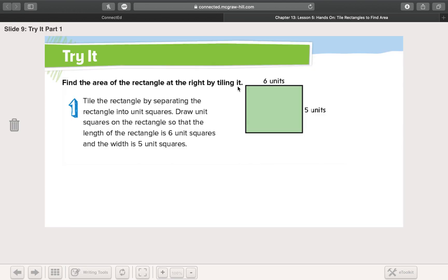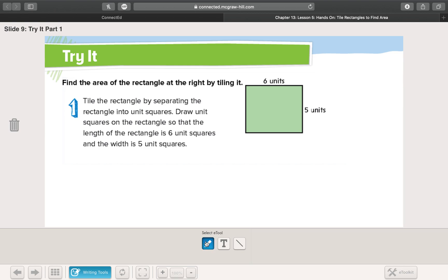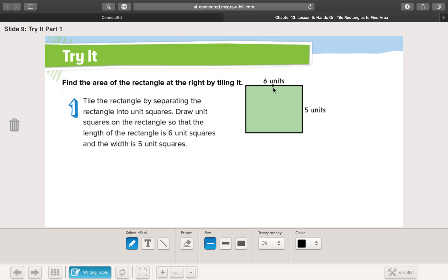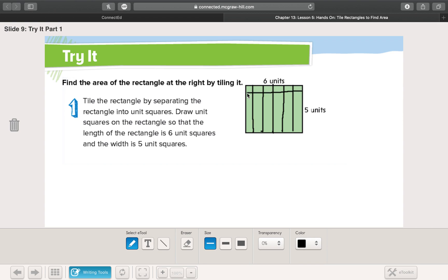Find the area of the rectangle by tiling it. Same thing here — six units on the top. I'm going to break this into six units: first I'll break it in half since six is even, then break each half into three sections. One, two, three, four, five, six. On this side I want five units — that one's not as easy to do, so I'll do my best. It doesn't matter if they're perfect or not, as long as I have five going this way and six going this way.